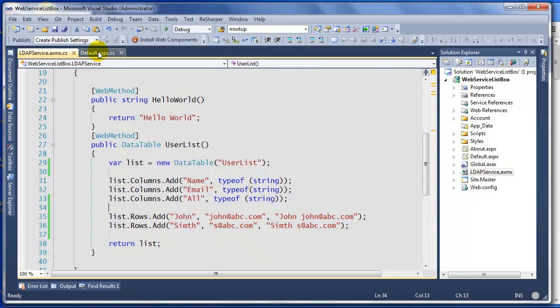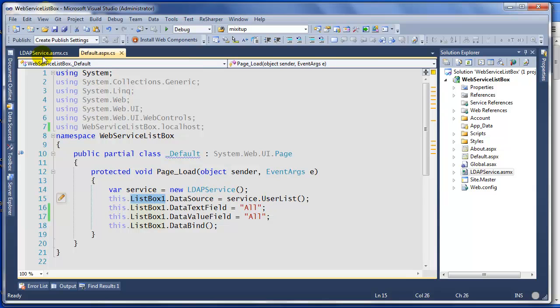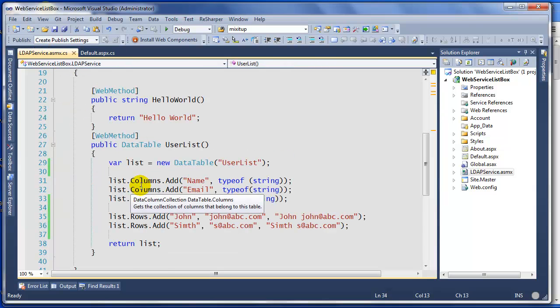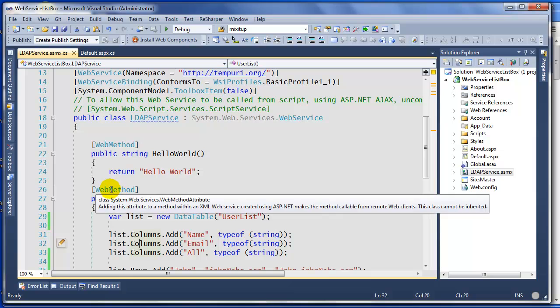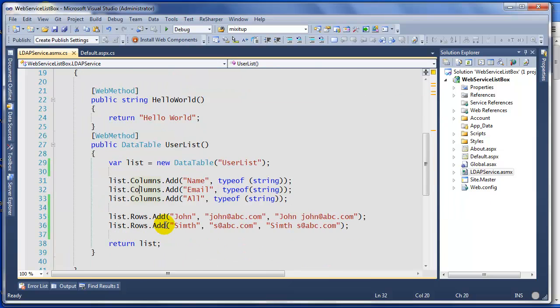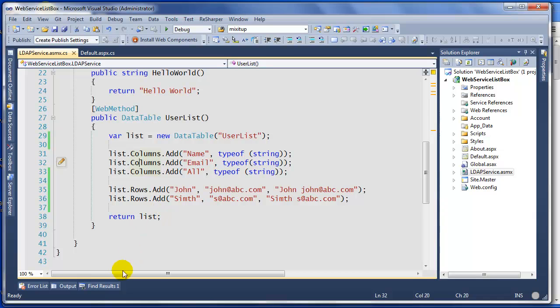Hopefully this will help you bind your list box like we have here to the web services that we're using on the back end using the web method. If you have any questions, let me know on Facebook or on Twitter. Thank you for watching.